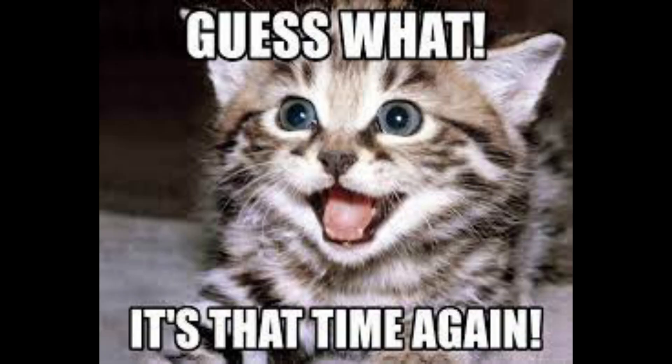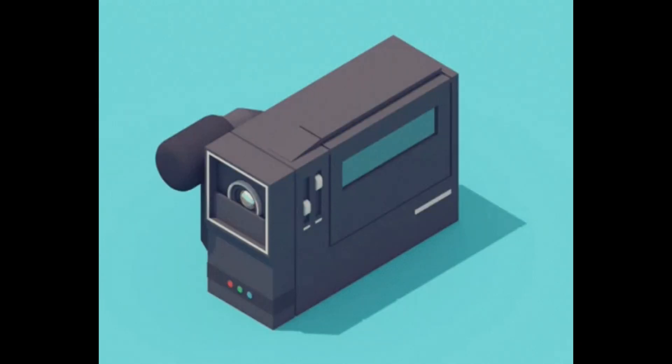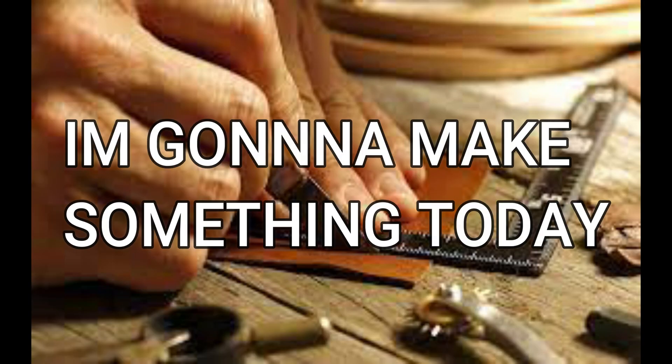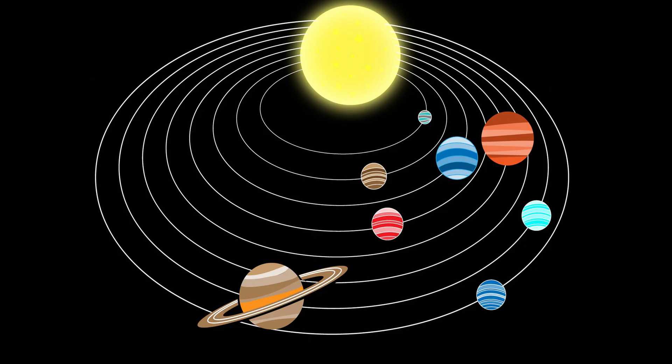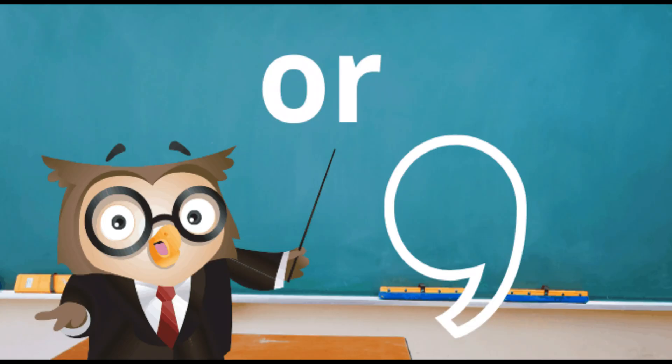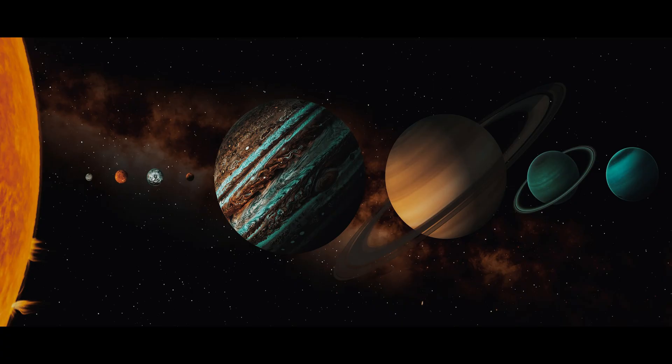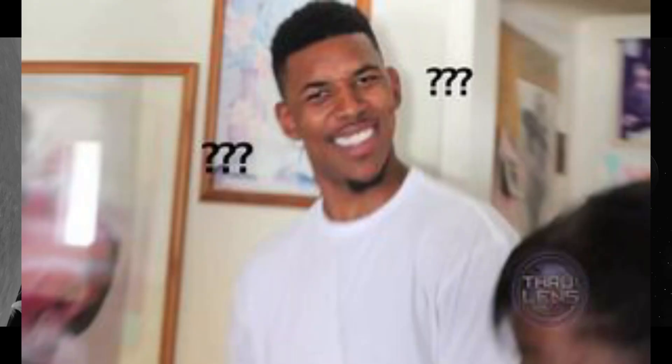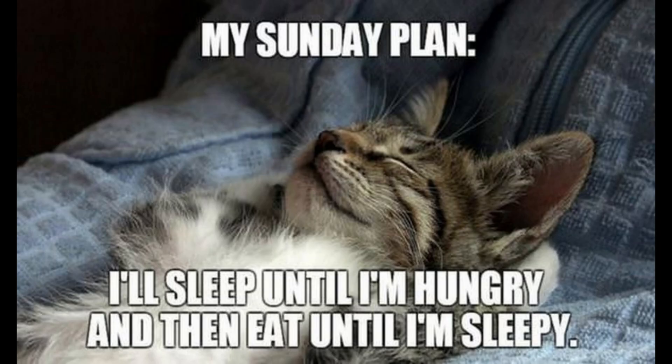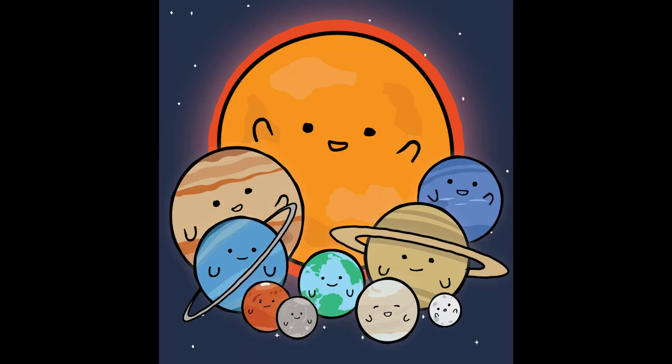What's good YouTube, it's your main man Coding Worm and I'm back with another video. In today's video I will be making a solar system in Godot.